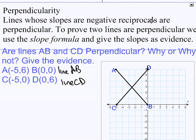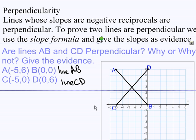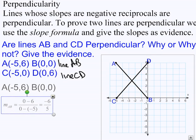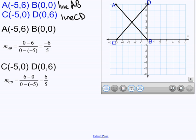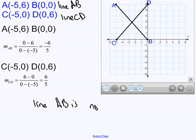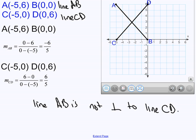So are lines AB and CD perpendicular? Why or why not? We have to find the slopes — we did that already. That's the slope of AB and that's the slope of CD. So are these negative reciprocals of each other? No, they are not. And since the slopes are not negative reciprocals, the lines are not perpendicular. So line AB is not perpendicular to line CD, because the slopes are not negative reciprocals.